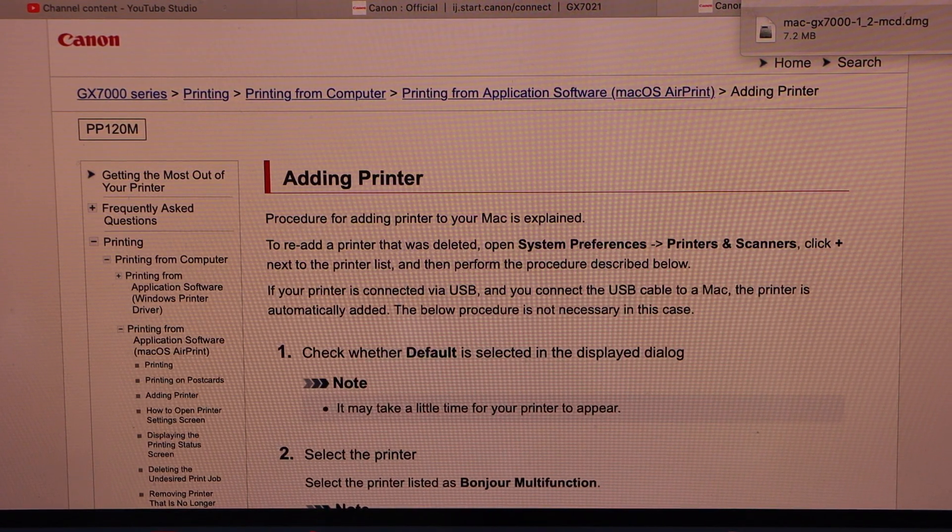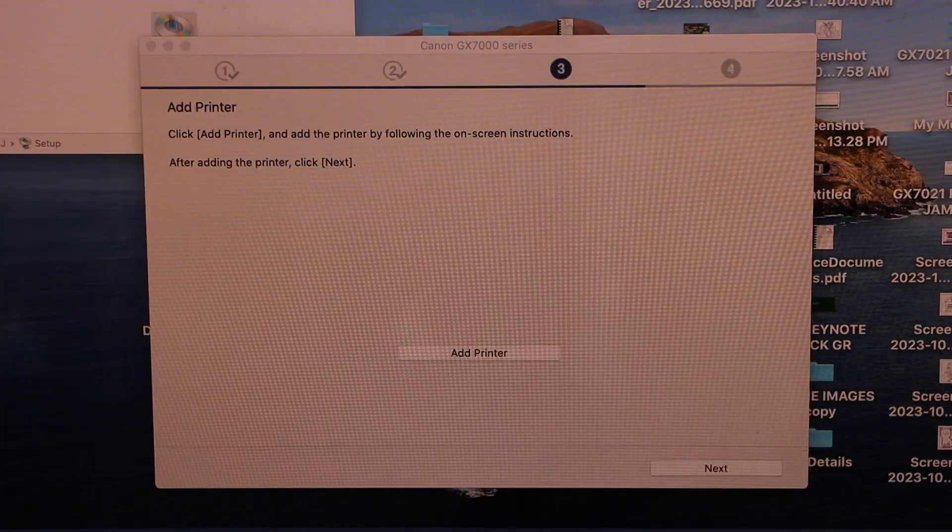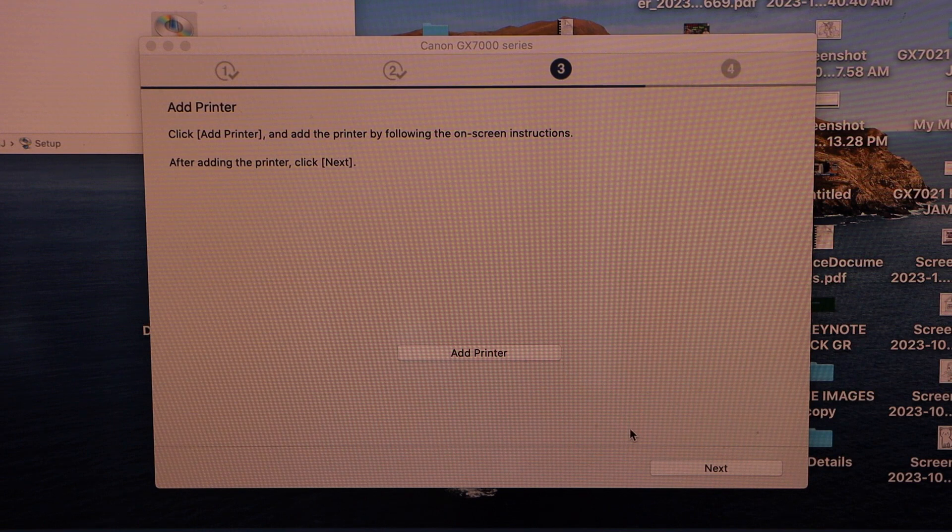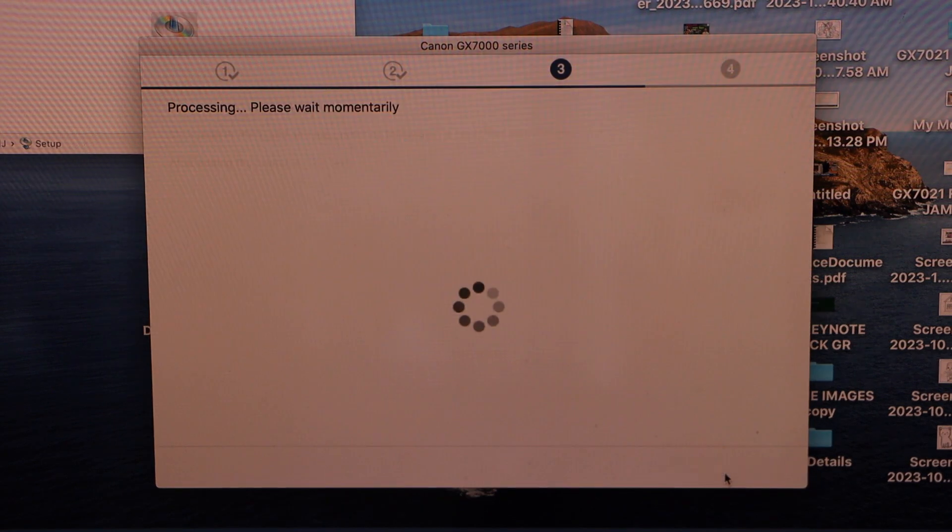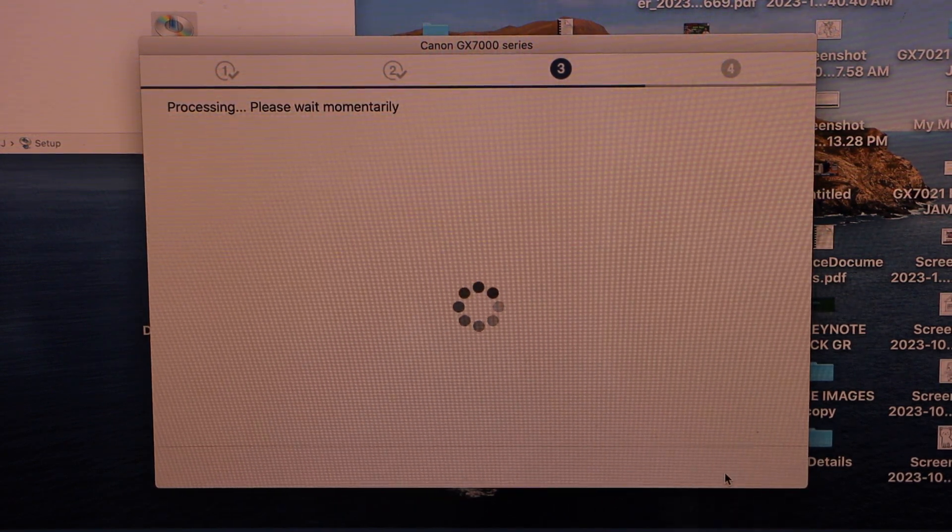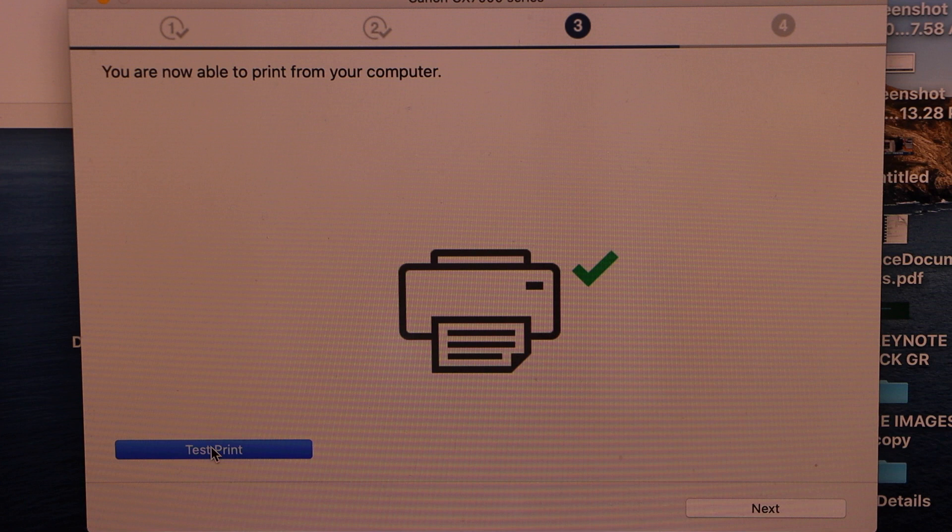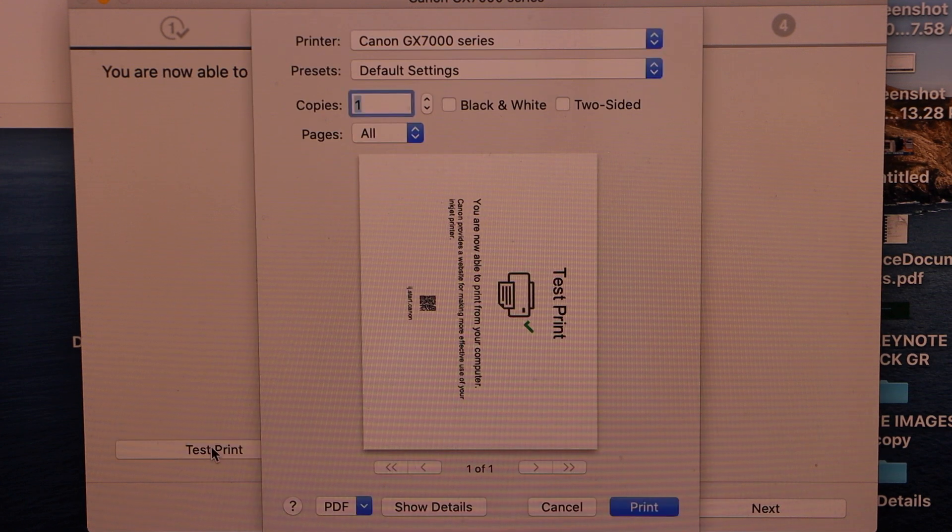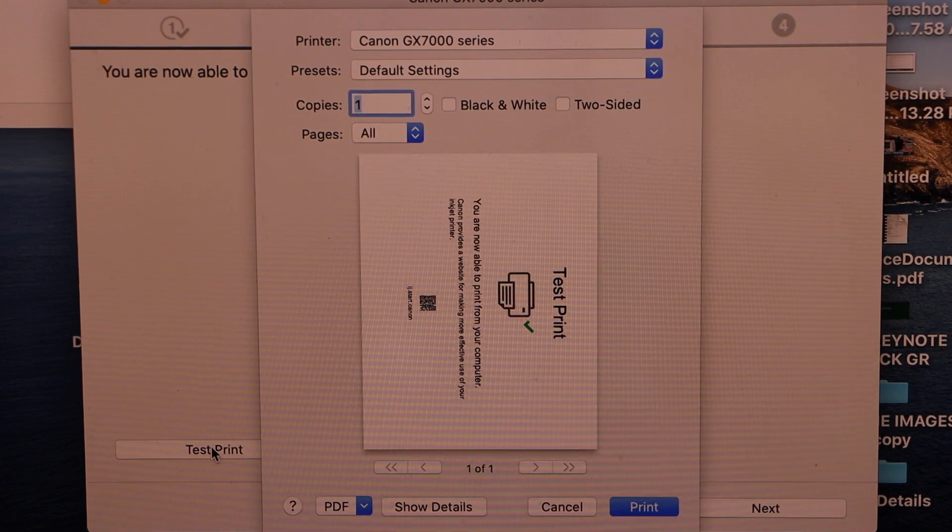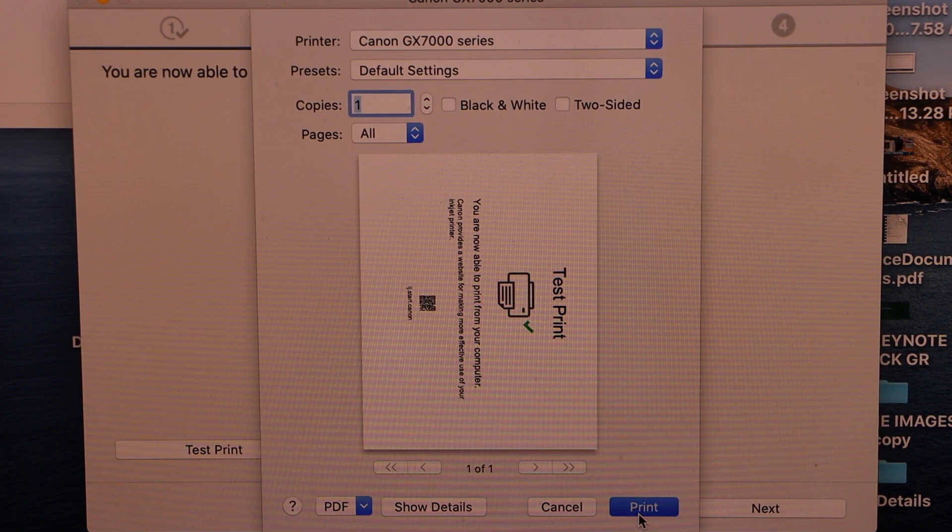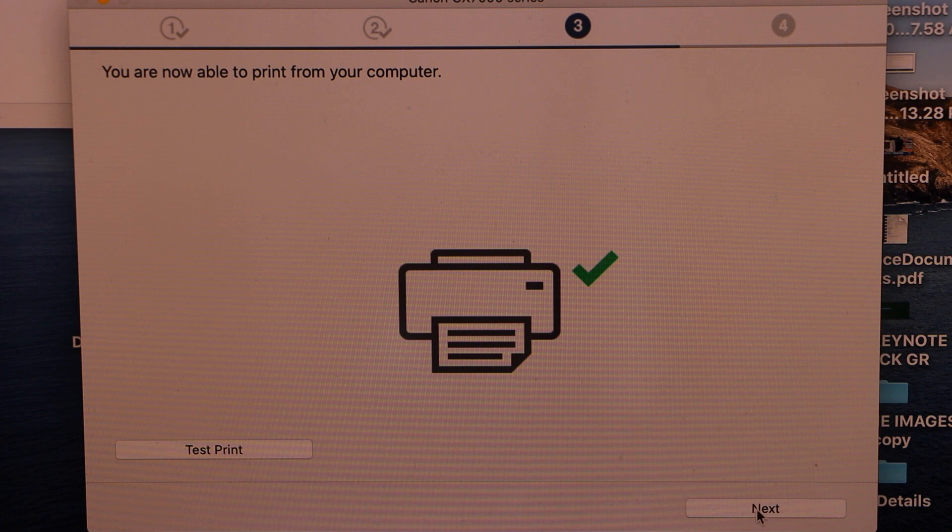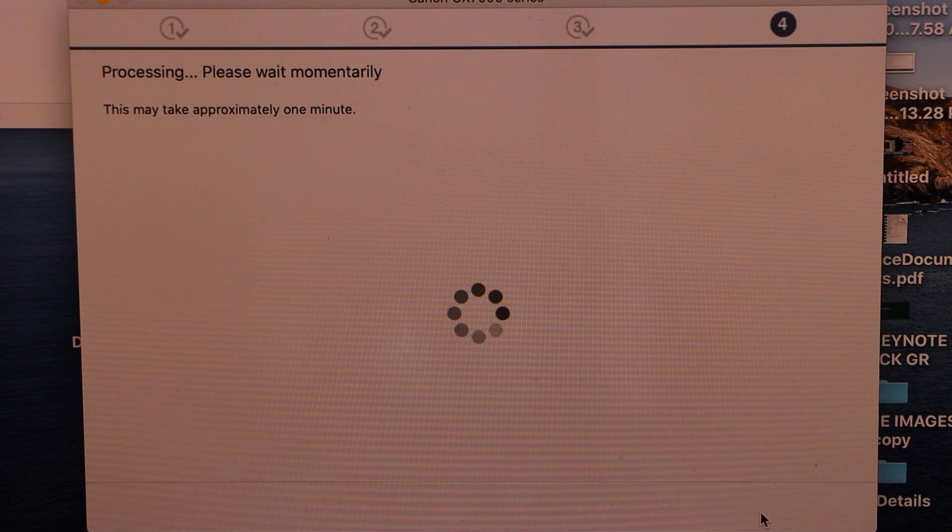Close these windows. Click on the next. Click on the test print. Click on the next, click on the next.